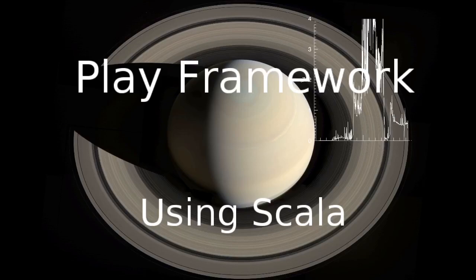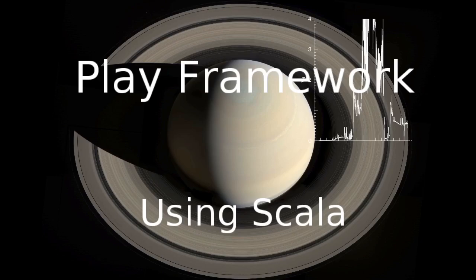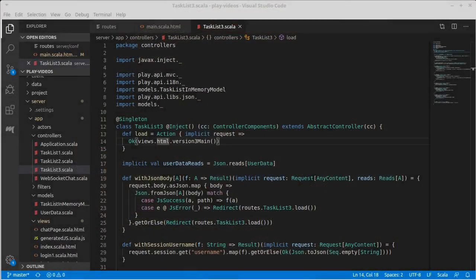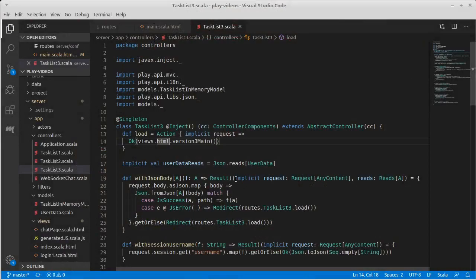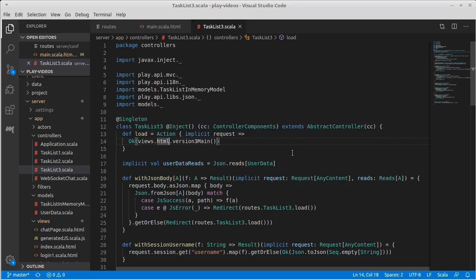Welcome back to our video series on the Play framework using Scala. So we took our little diversion writing our chat using WebSockets and now we want to come back to the task list. We have completed a third version of the task list that uses communication through JSON.